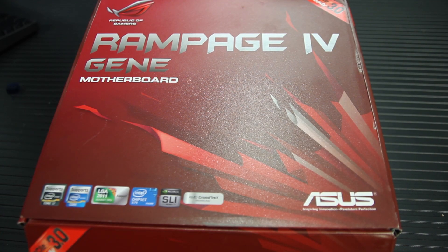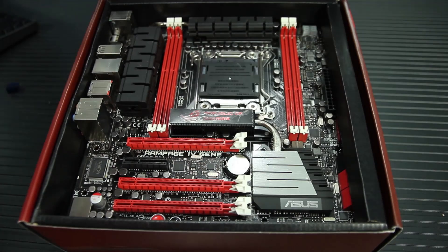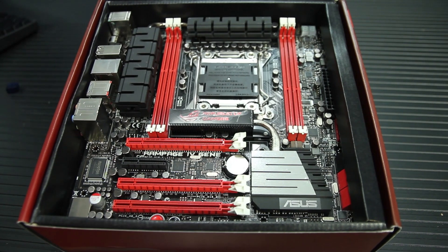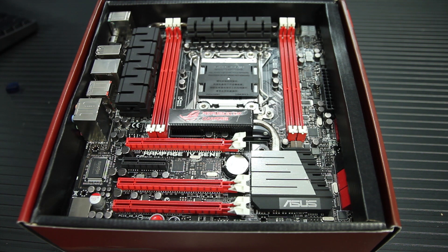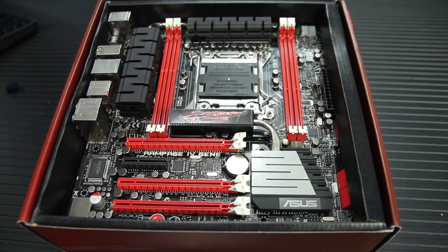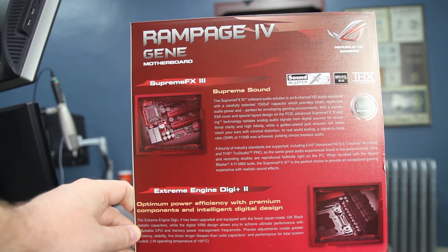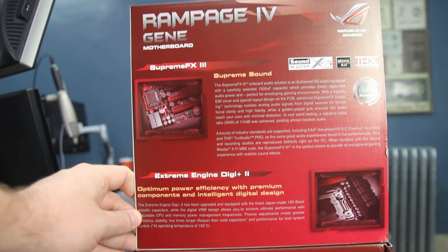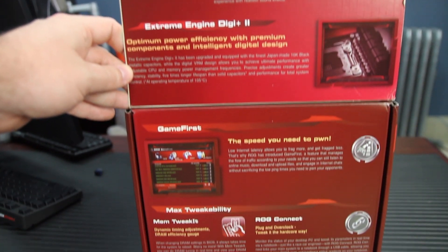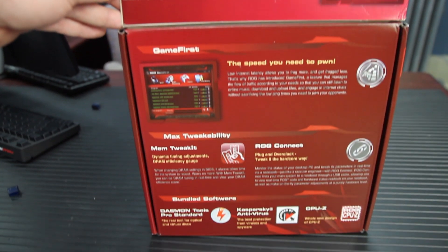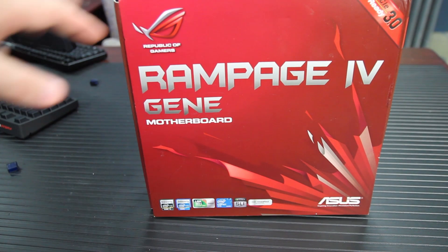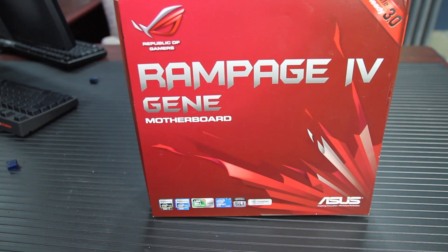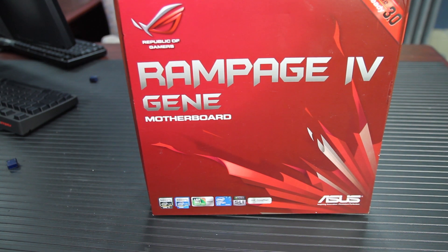So today we're going to take a quick look at the feature of some Asus motherboards called USB BIOS Flashback. Now you'd have to check and see if your specific motherboard supports this feature, but on motherboards that support this feature, it is impossible for you to brick your motherboard. You literally cannot flash the BIOS in such a way that it is unrecoverable.